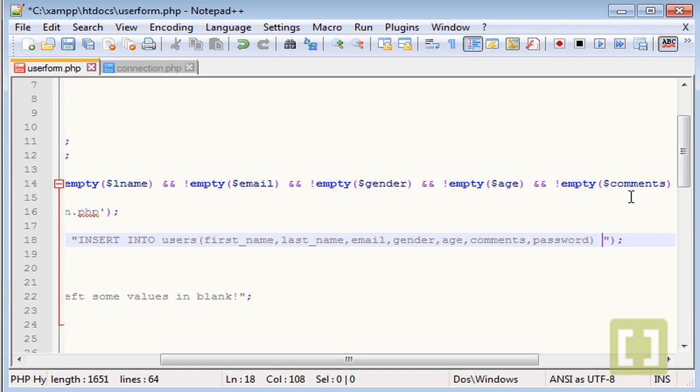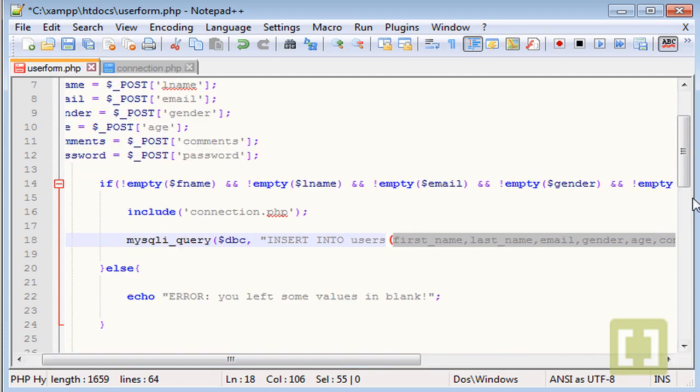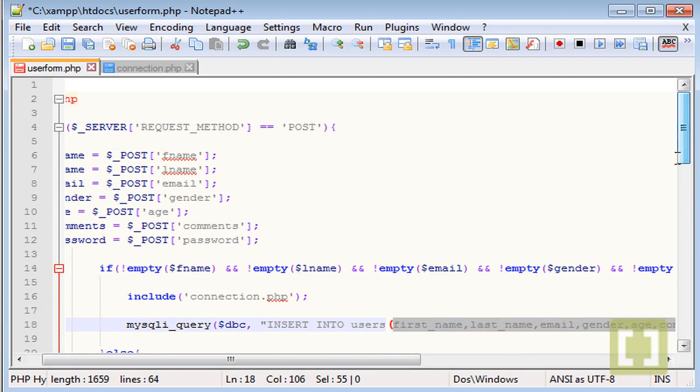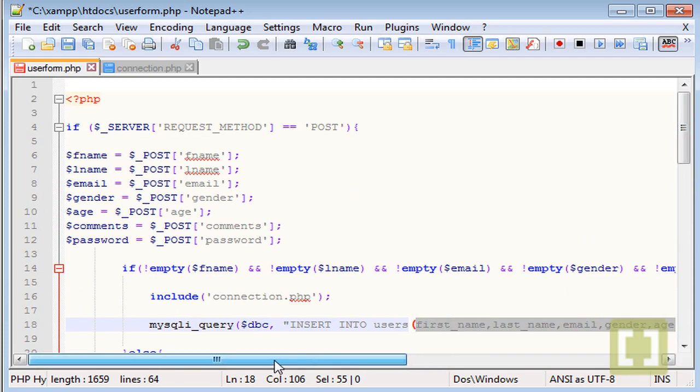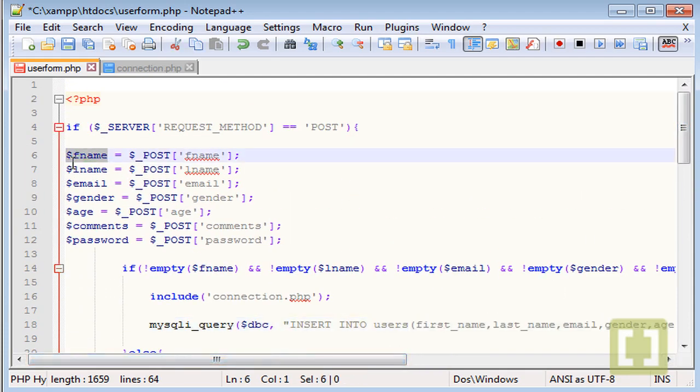After this, you need to type VALUES with capital letters as well. Parenthesis again. And now you're going to say, where do I get the information to store in these fields of table users? Well, we need to grab that information from these variables.